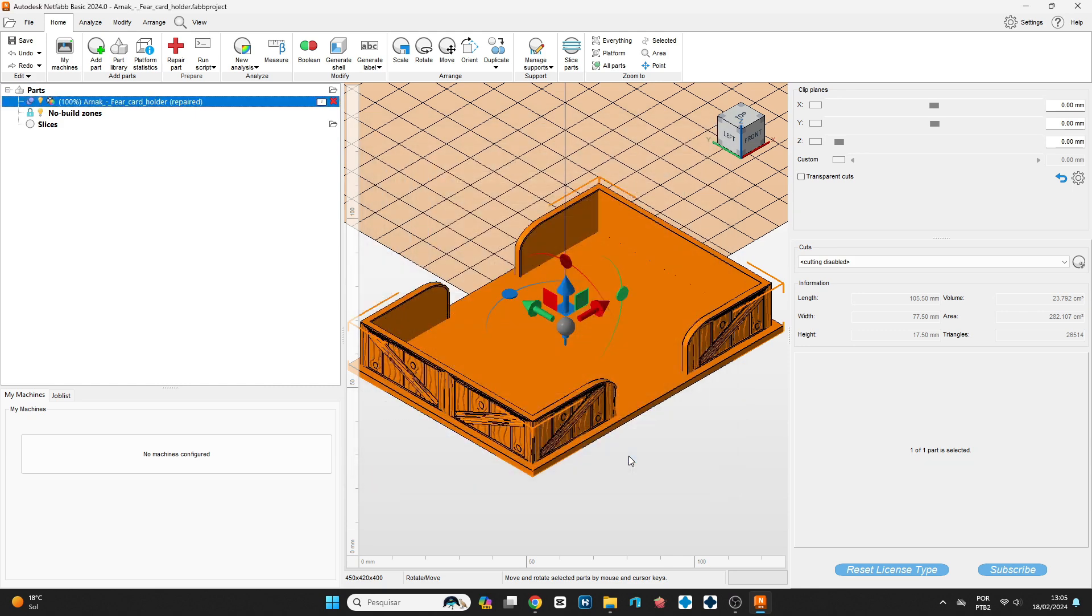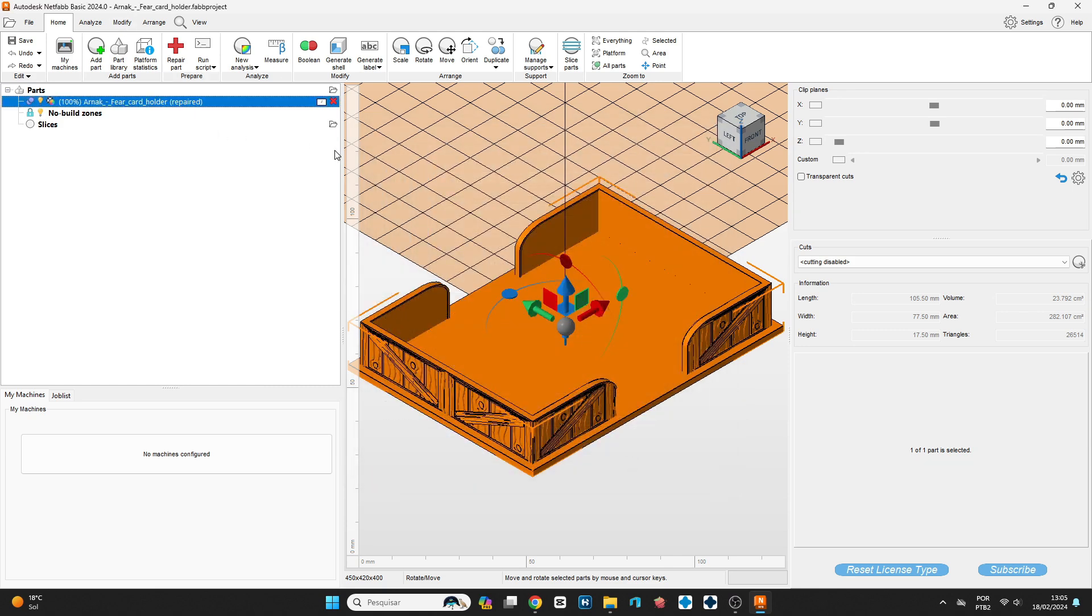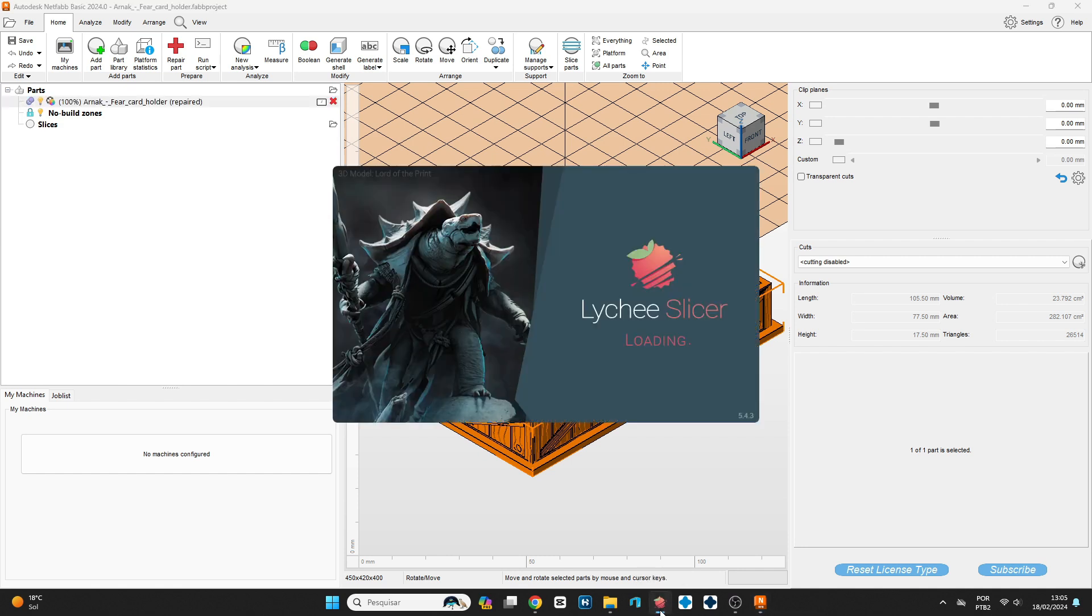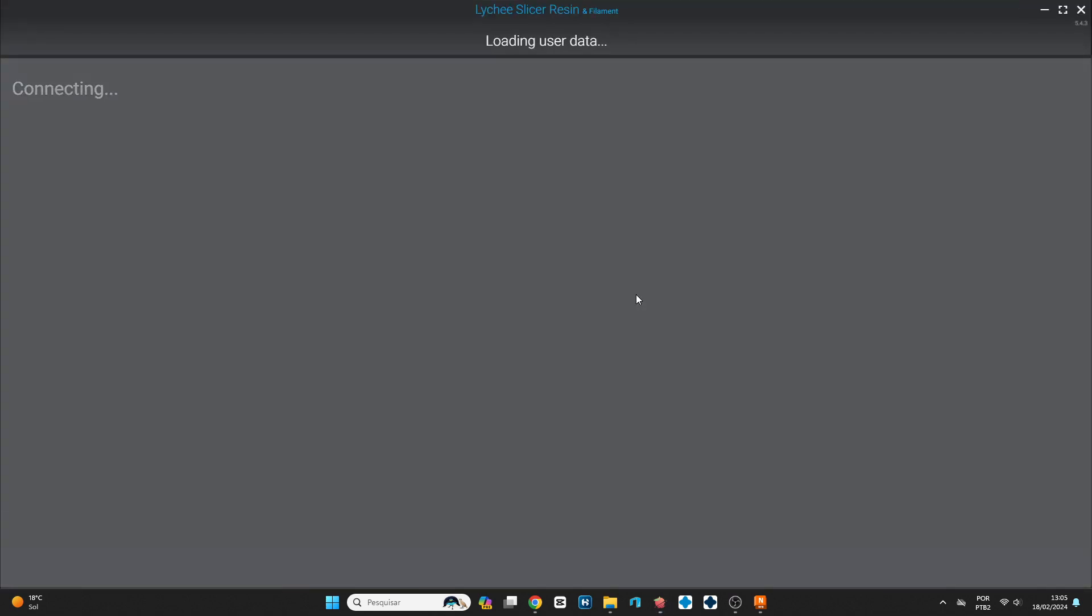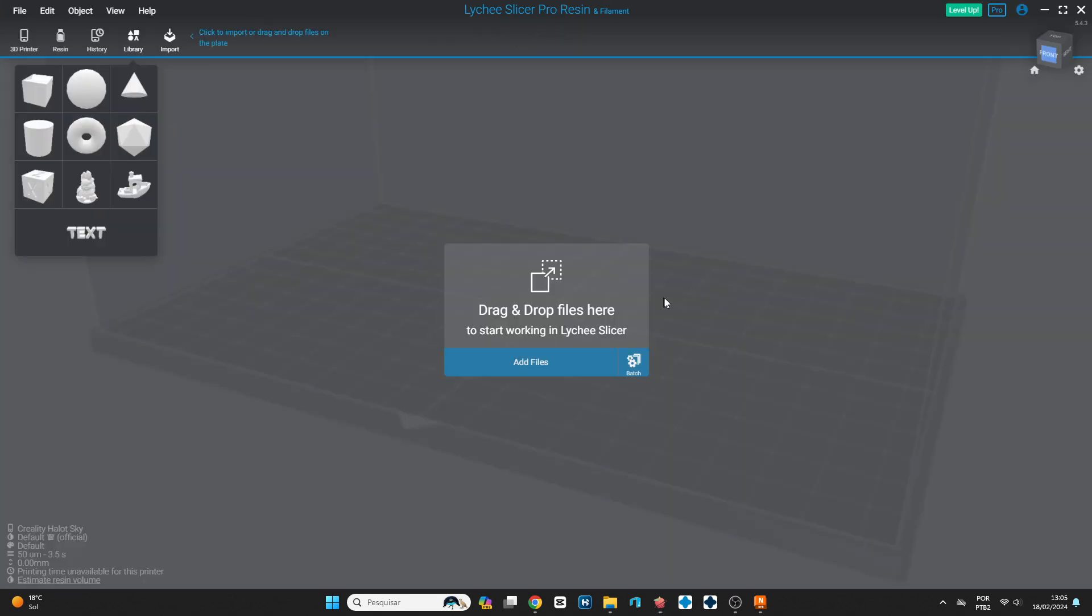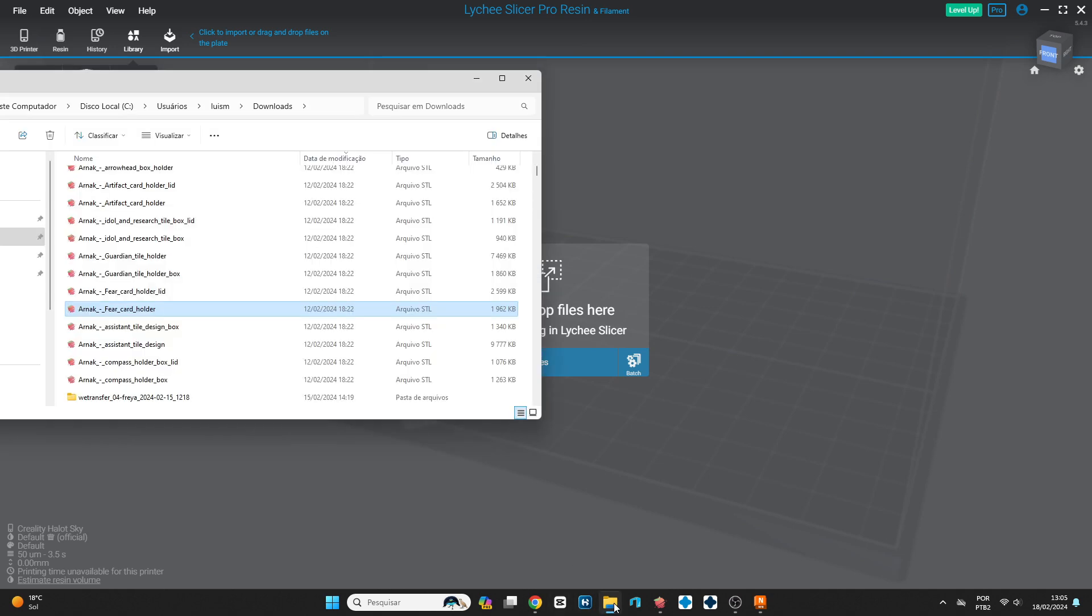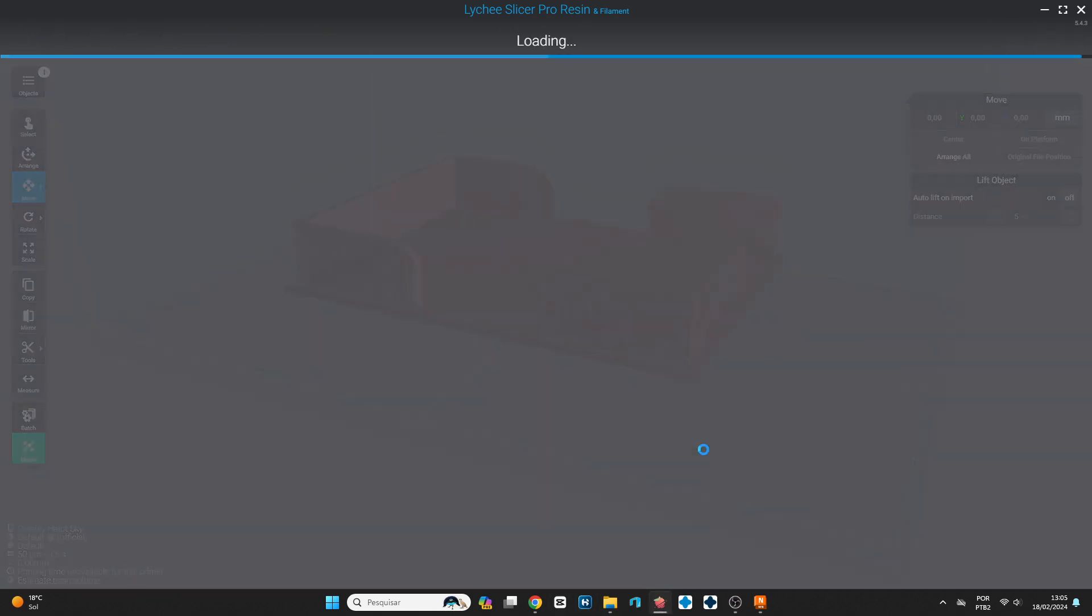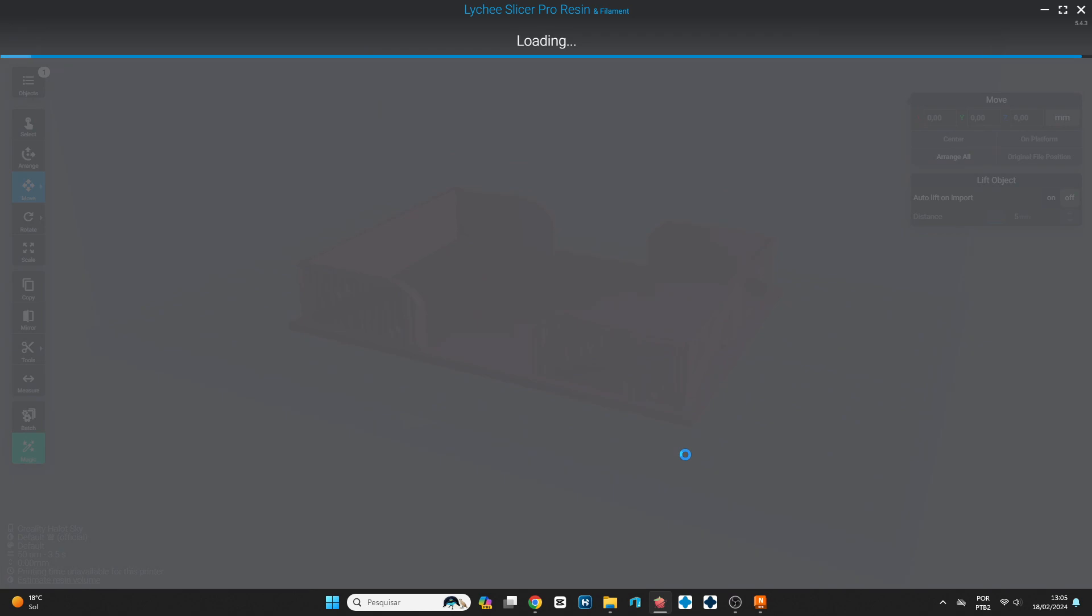Then I'm going to show you now what happened on Lychee Slicer with the same file, and you can check that it's not possible to repair this file even if you try. It's the same file. You go there and they have this—it shows red because there is a defect. It needs to be repaired.